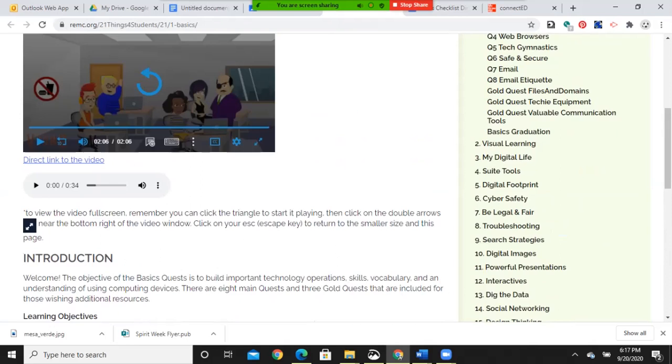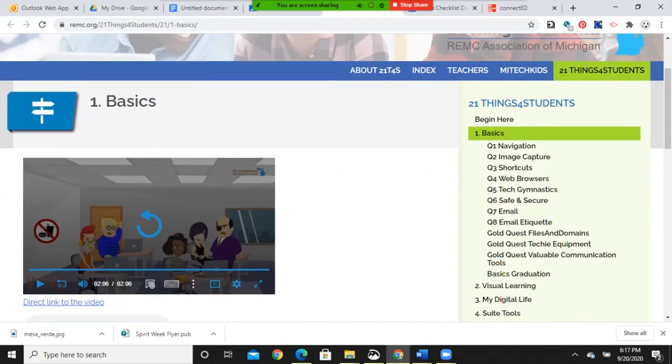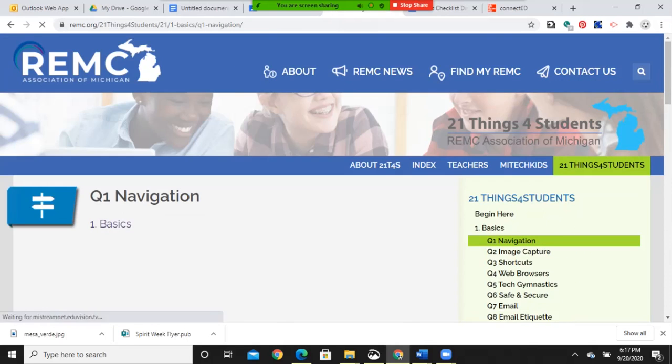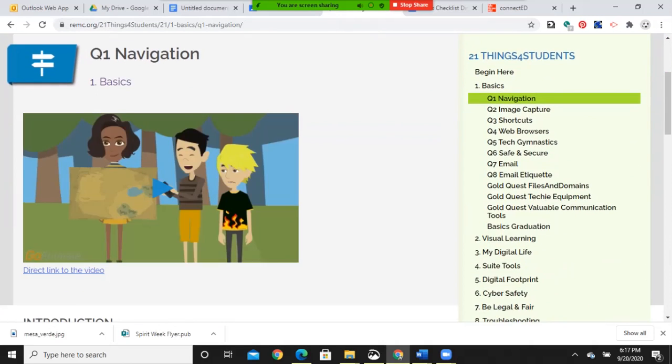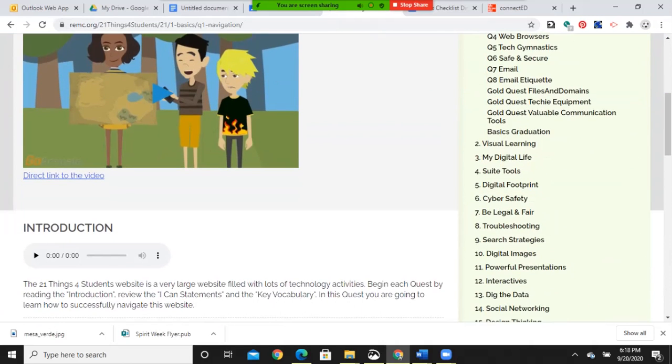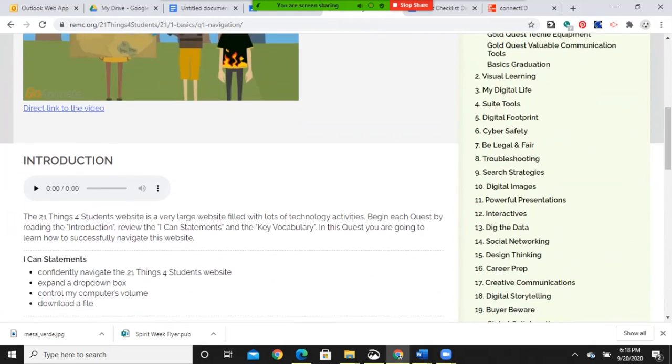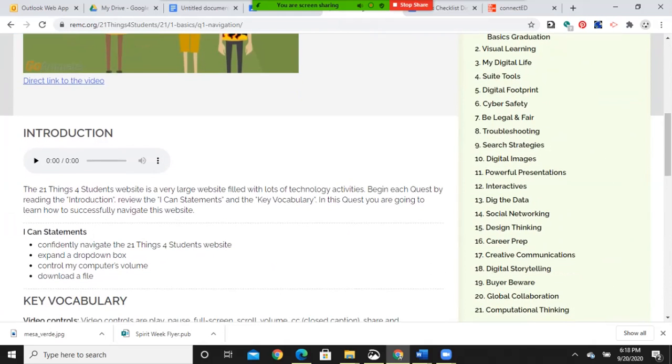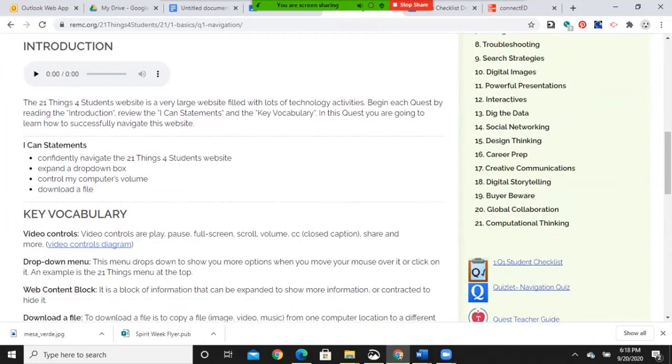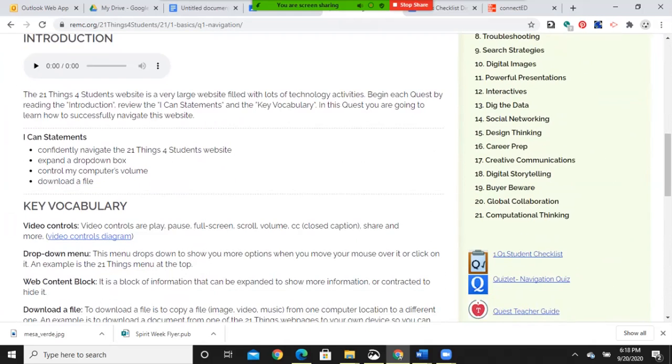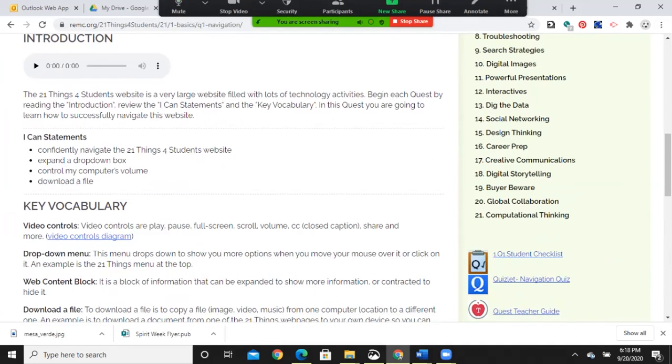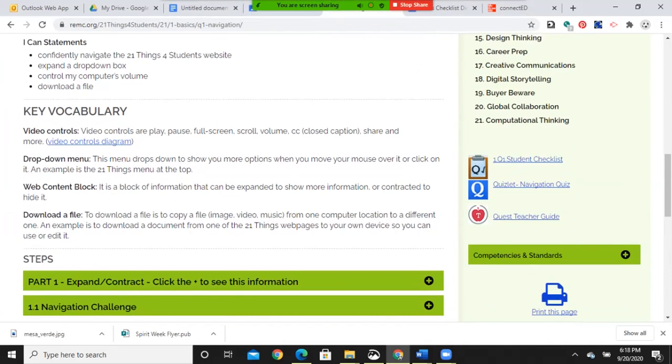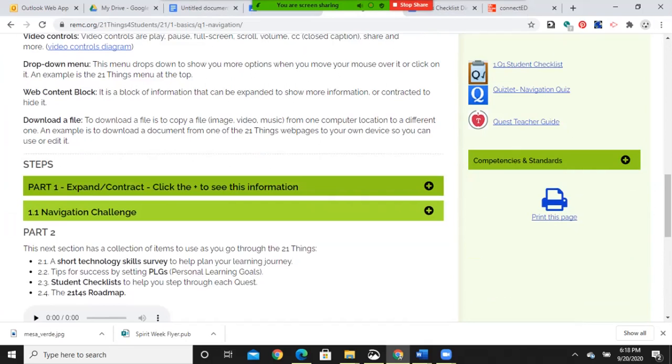So let's look at the first one, navigation. So there will be an introduction that'll be coming up in just a moment. Some I can statements, and you should be familiar with those from within our classroom.